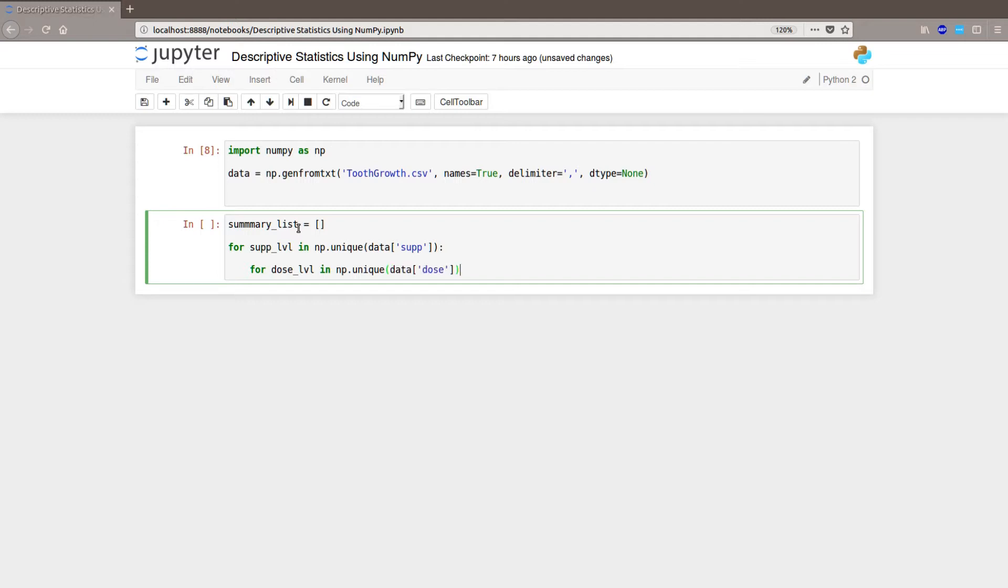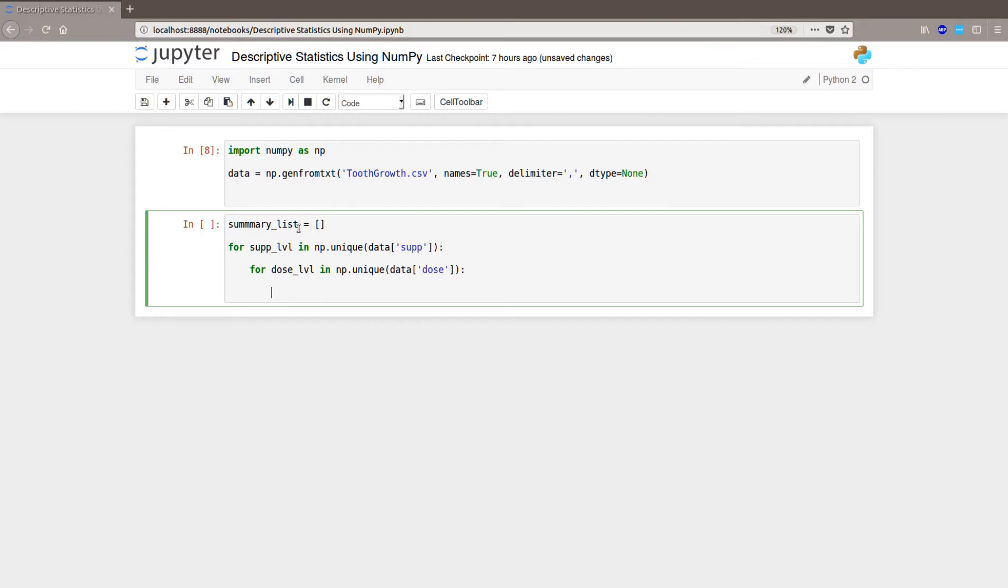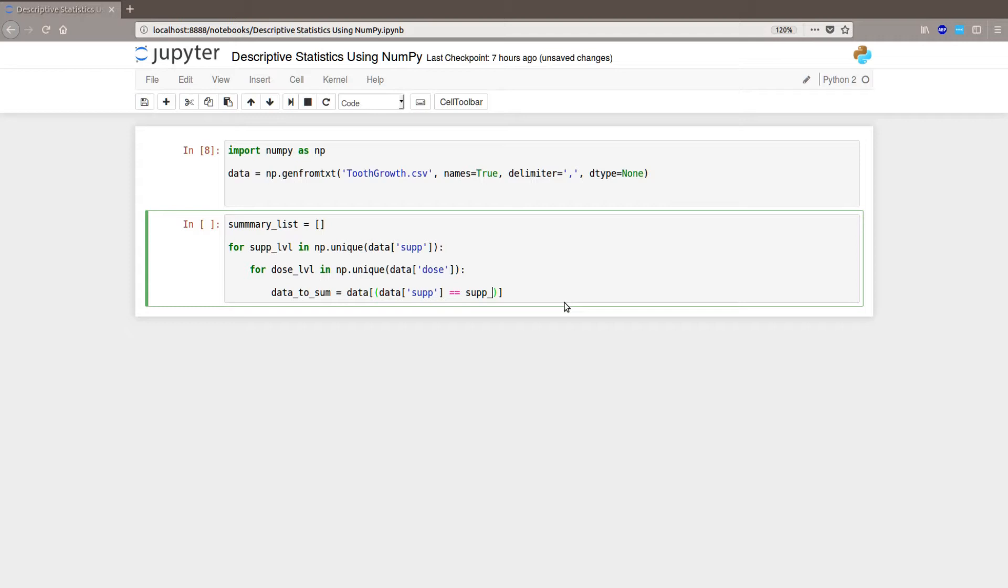And now we are going to subset the data. So data_to_sum equals data SUP, so data SUP is the same as the unique level in the outer loop, like that. And data DOSE equals DOSE_LEVEL.